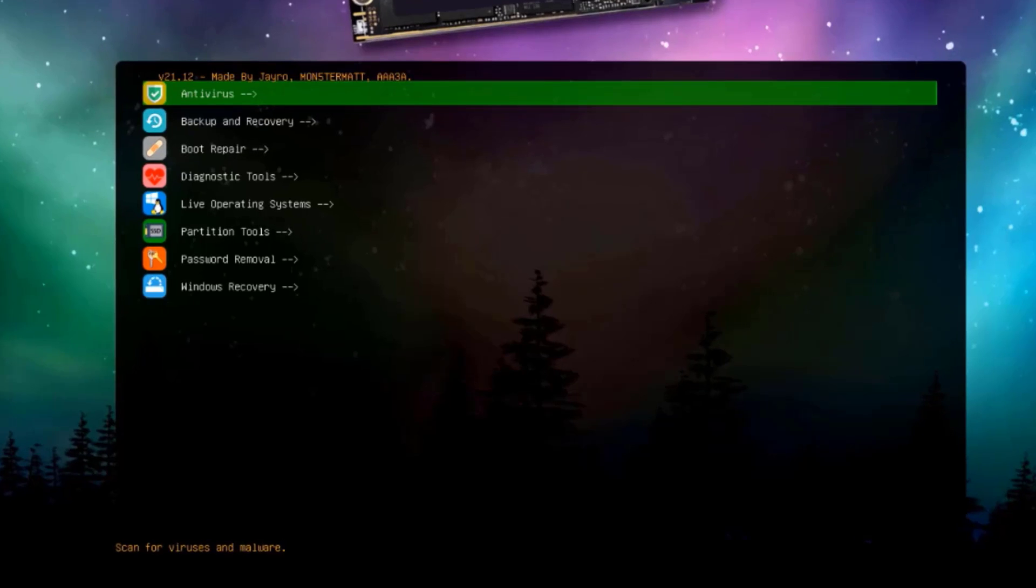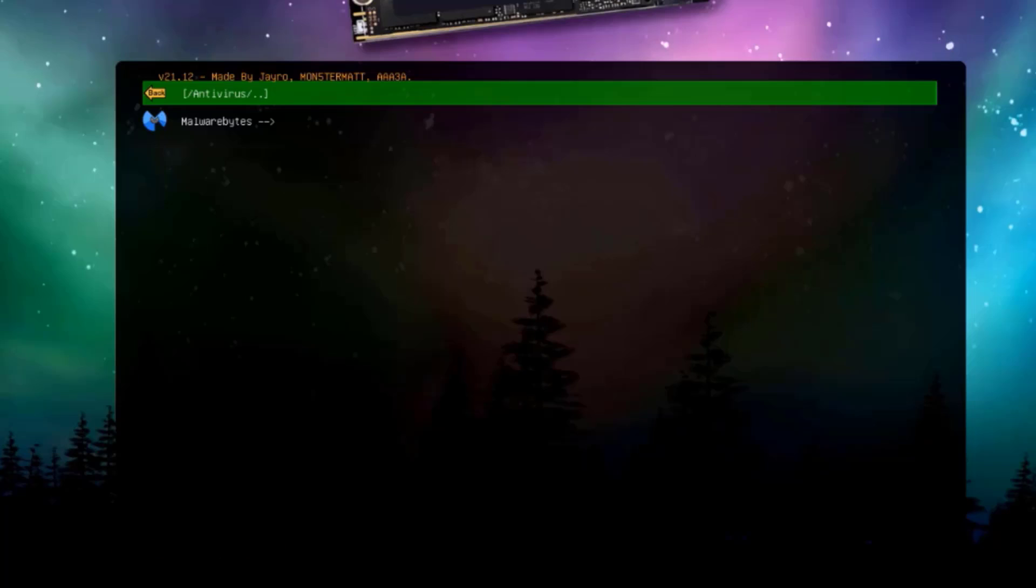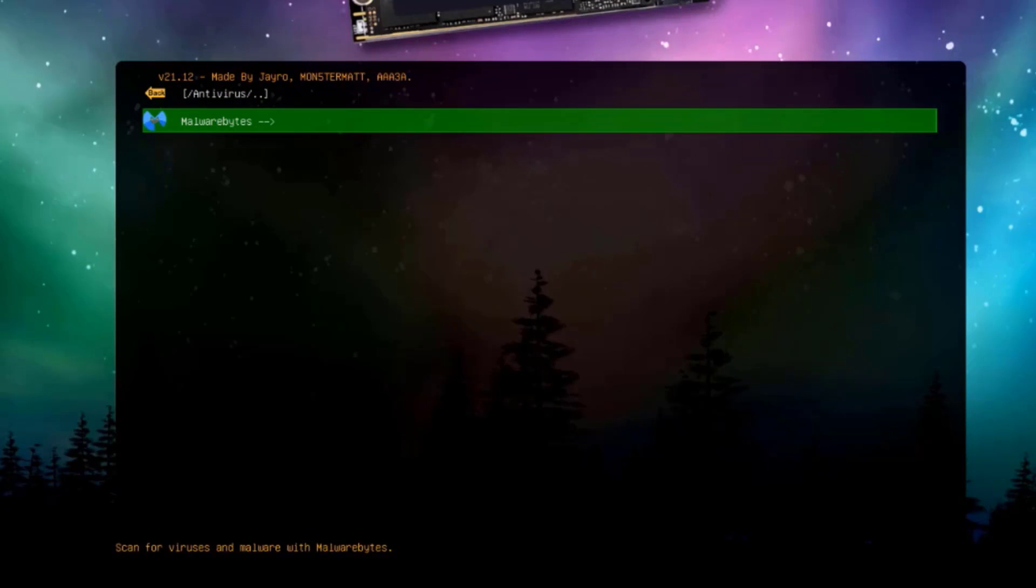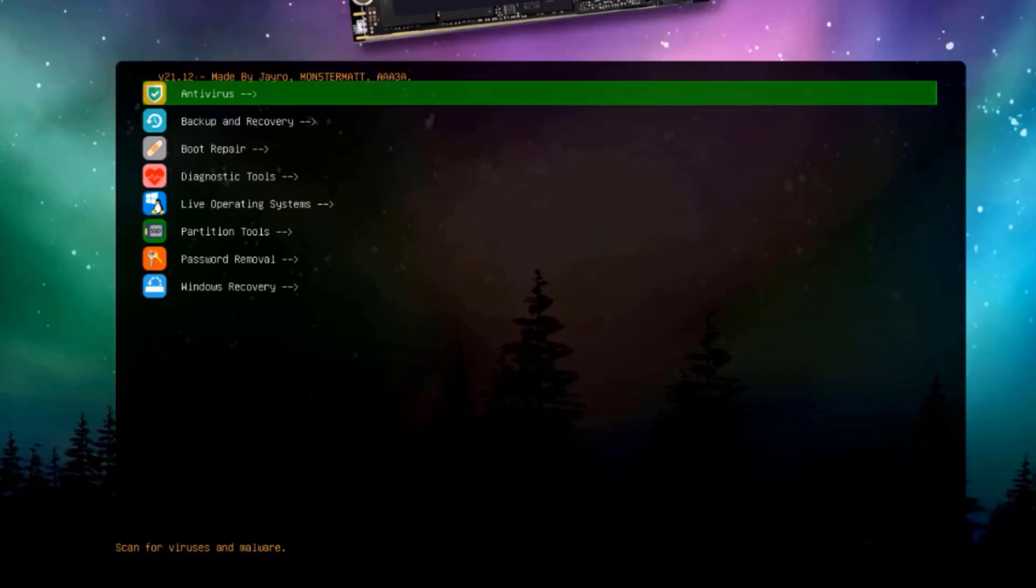These are the tools. This is the antivirus. There's Malwarebytes. This is Malwarebytes. You can scan a computer with Malwarebytes to pick up any kind of virus or malware.